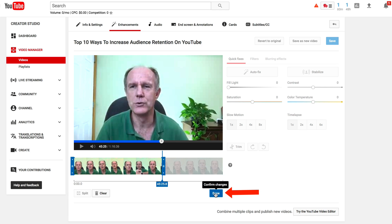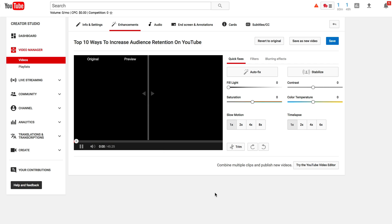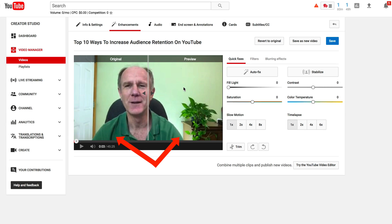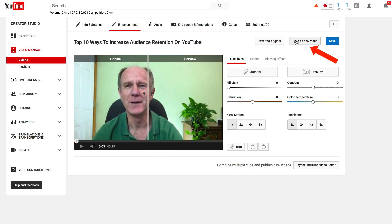Just click Done to confirm the changes. You'll see the original video on one side and the preview video on the other. You can also revert to the original, or you can save it as a new video — but if you save it as a new video, you're going to lose your views and comments. I'm going to save that video in place.